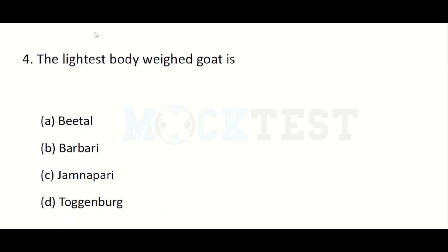The lightest body weight goat is: Option A: Beta. Option B: Barbary. Option C: Gemnpary. Option D: Togambag. The answer is Option B, Barbary.